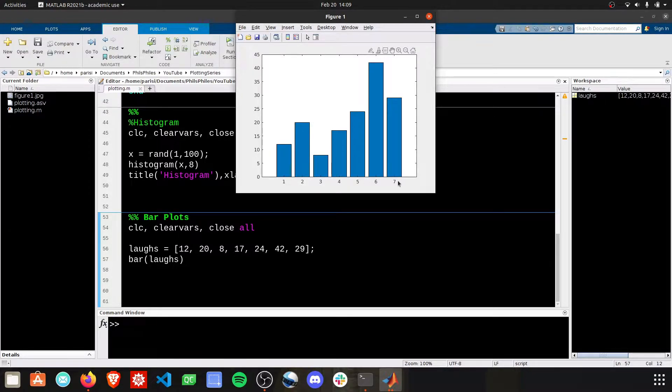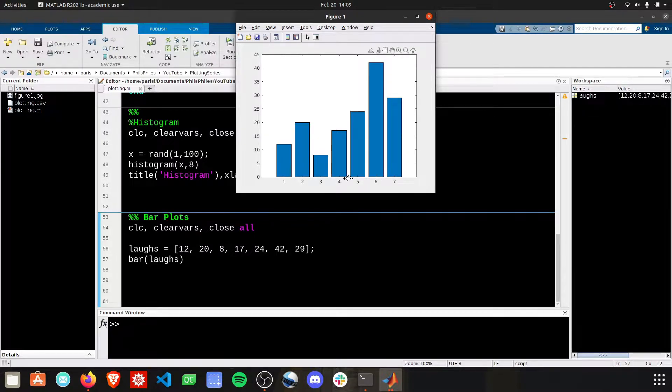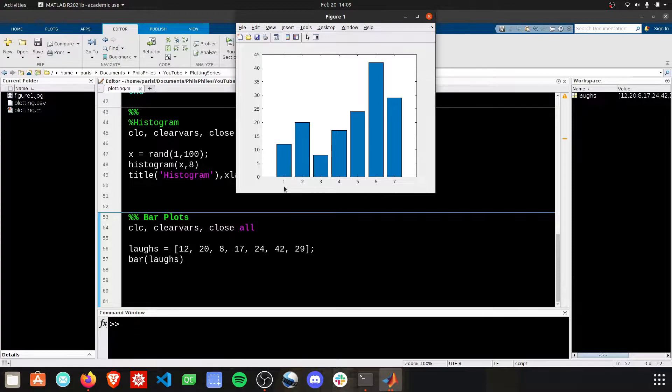Now, I want these to be labeled not 1, 2, 3, 4, 5, and so forth, but to be actual days of the week. To do this, you have to use the set gca command and provide the input xtick label and then another array here.